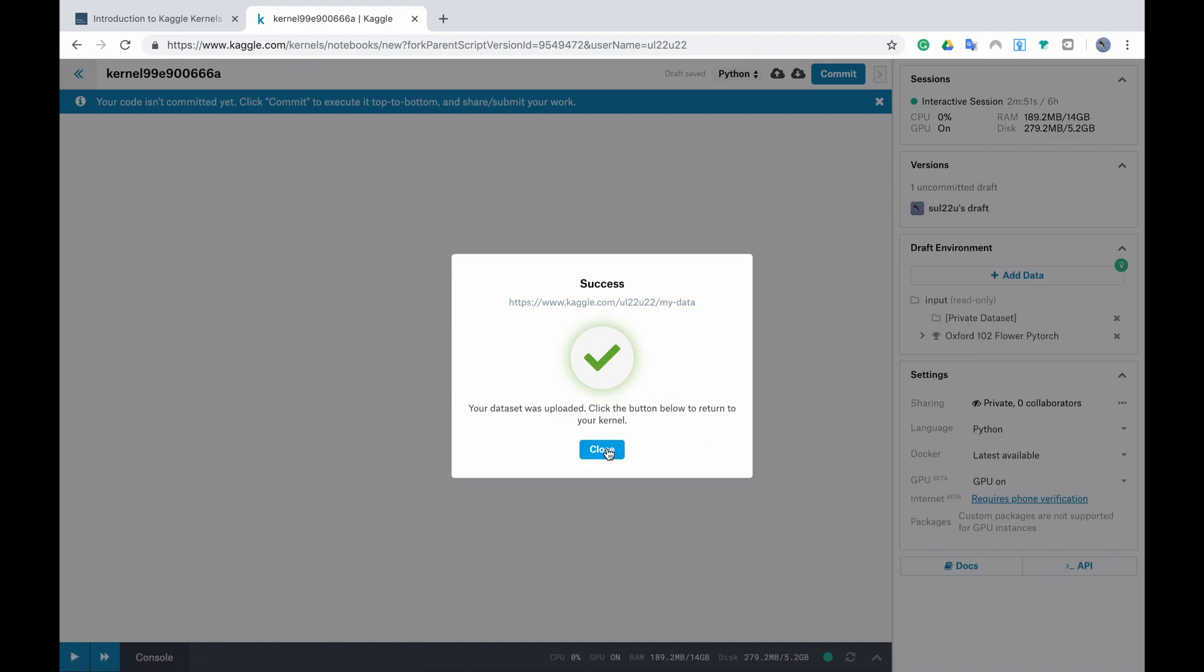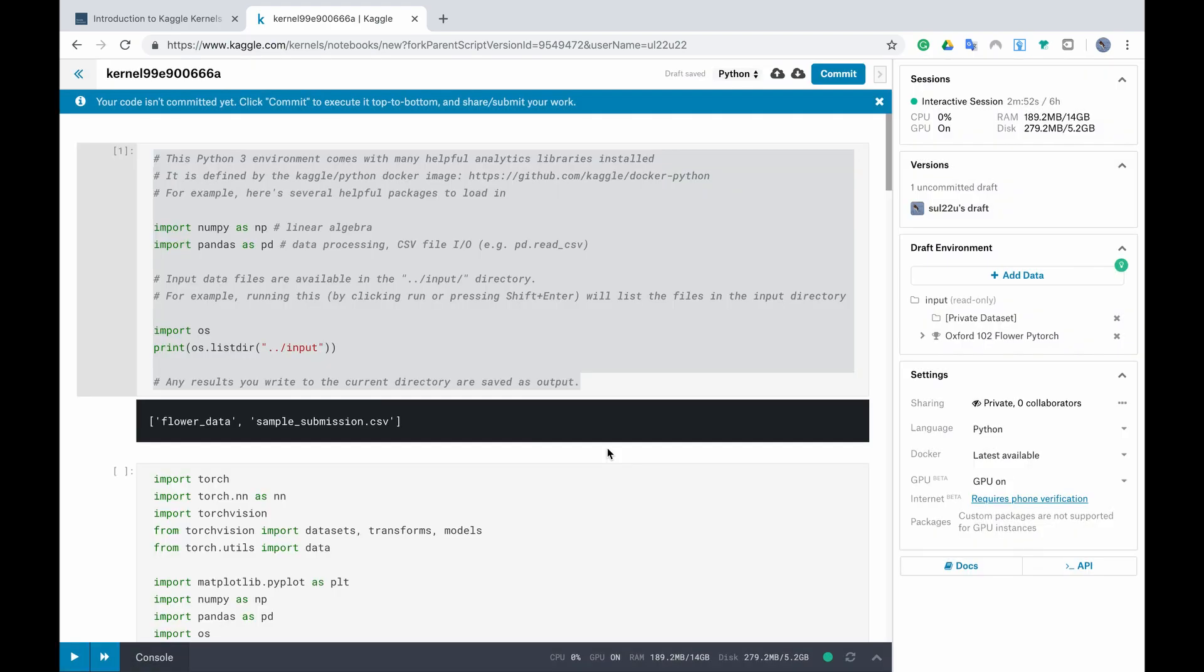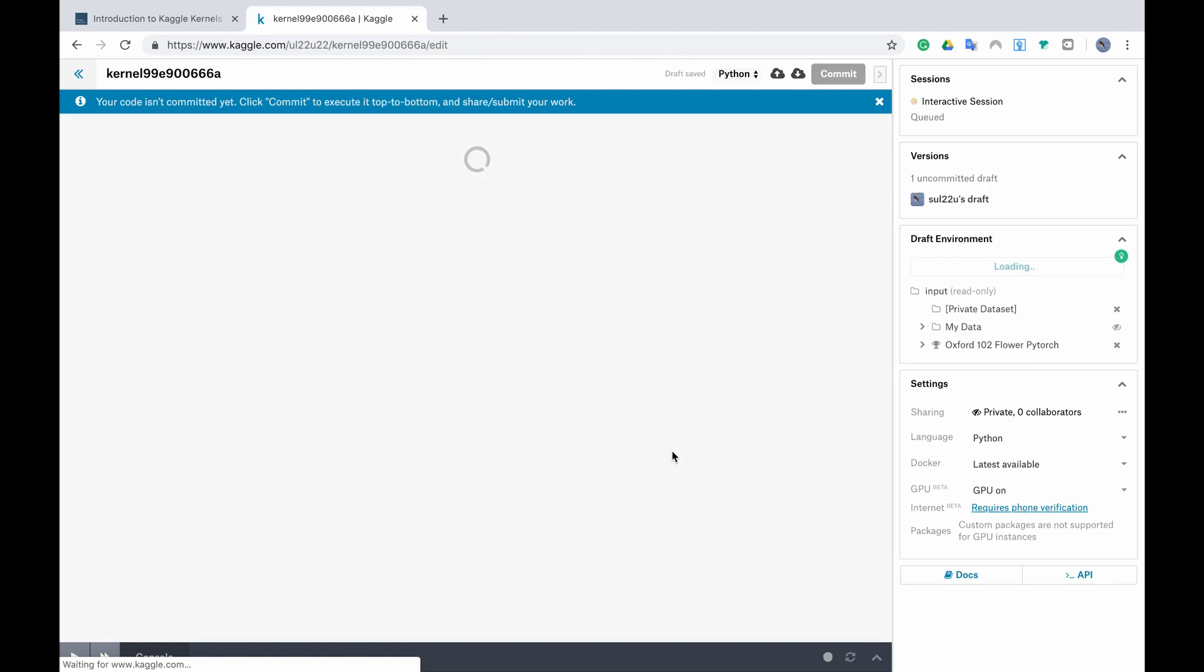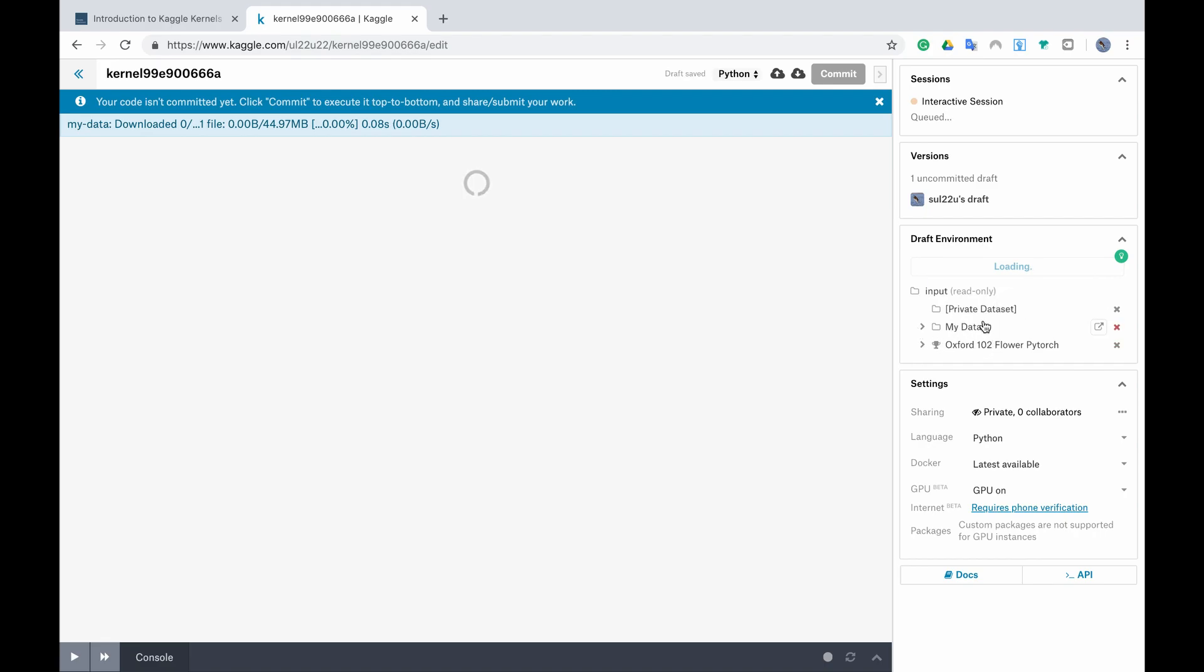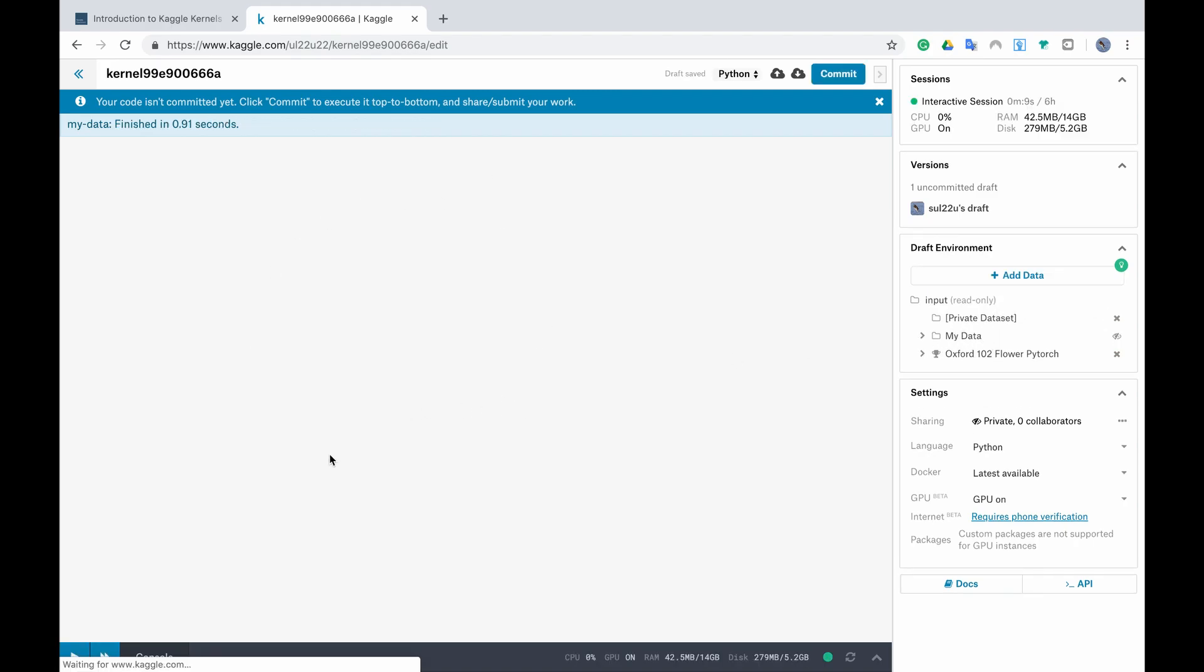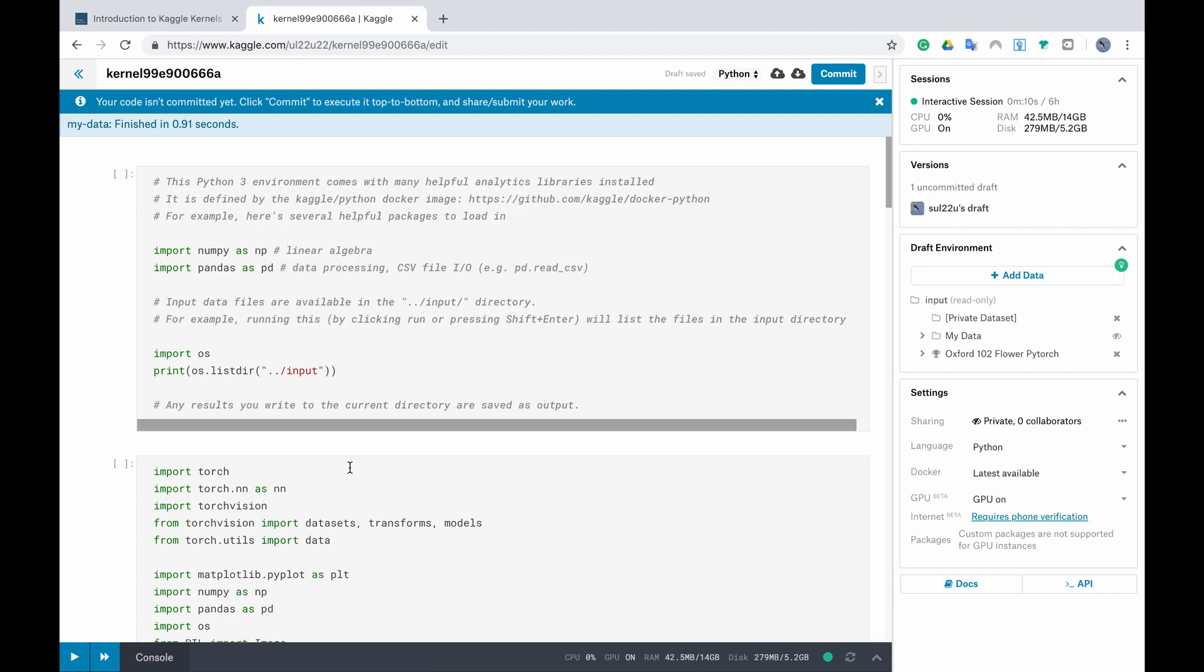We click close and now you can see it's refreshing by its own and we can see now my data folder. We wait for a bit until the environment is ready. Now it's ready.